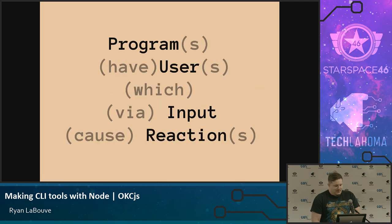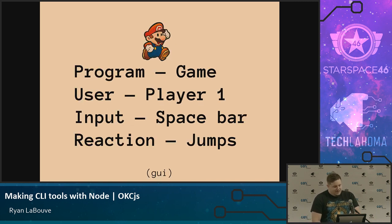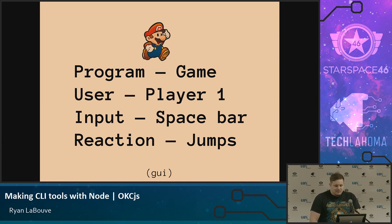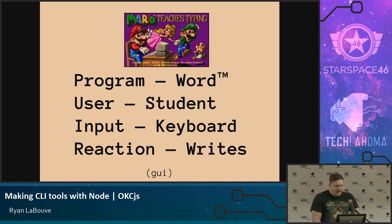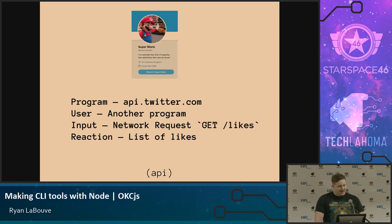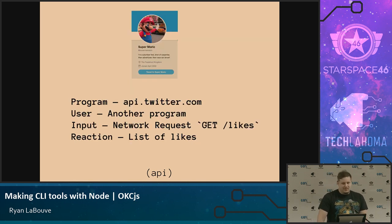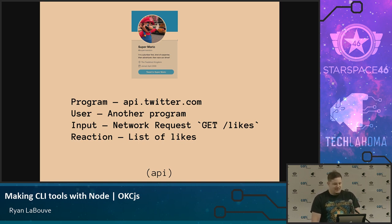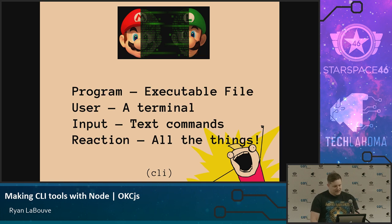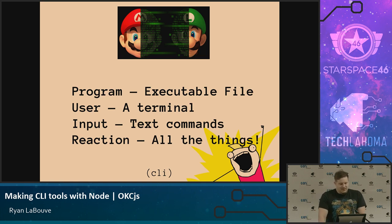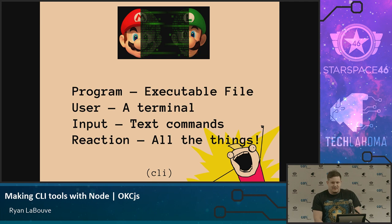So like programs have users which via input cause reactions. As programmers, these are what we make. For example, if you're making a game, your user could be player one, your input could be space bar, and the reaction is your user jumps. If you have a word processor, your user could be a student, input could be a keyboard and you write. Or like an API is another example, application programmer interface. Your user is another program. Your input could be a network request, and your reaction could be returning a network request with likes. A CLI is simply an executable file where the user tends to be your terminal. The input is text, and you can do literally anything with it, and that's why it's fun.